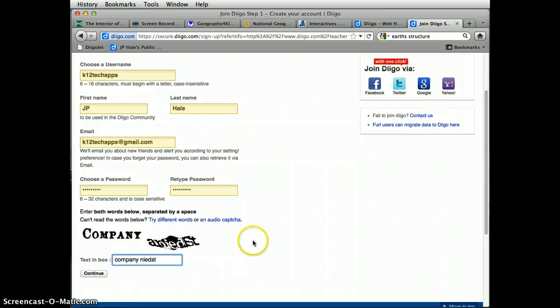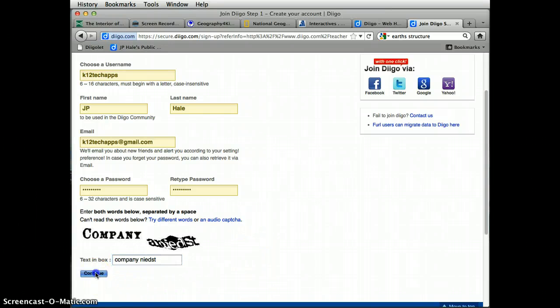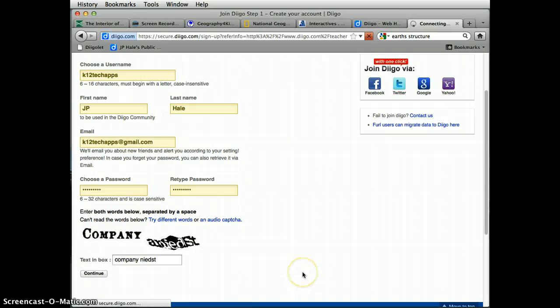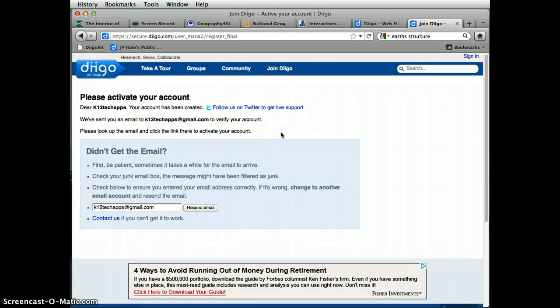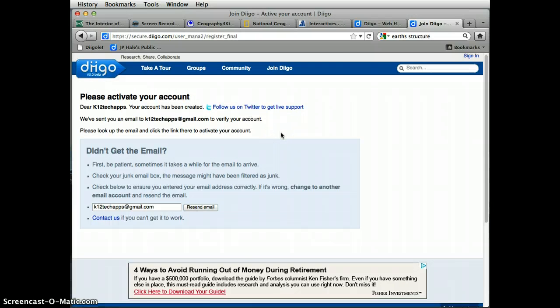After filling in the information, click continue. Once you create an account, it will send you an email to verify that you have signed up for their service.